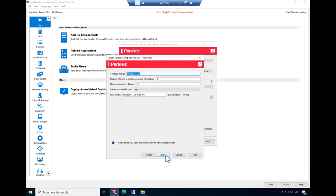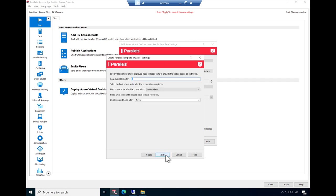The following two screens provide more advanced options regarding the template image naming conventions and auto-scaling properties. Change these as required. For the purpose of this demo, we'll accept the defaults.